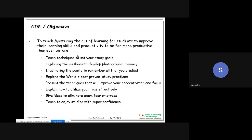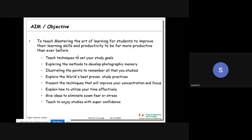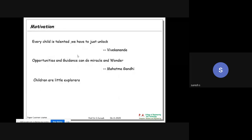My aim is to teach you techniques to set your study goals, exploring methods to develop photographic memory, illustrating how to remember all that you studied, exploring the world's best proven study practices, eliminating exam fear, utilizing your time effectively, and increasing your super confidence.